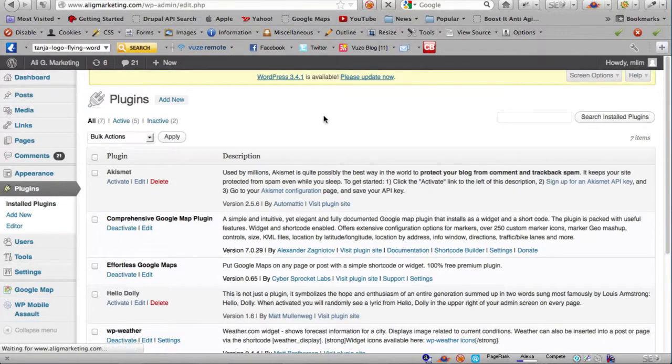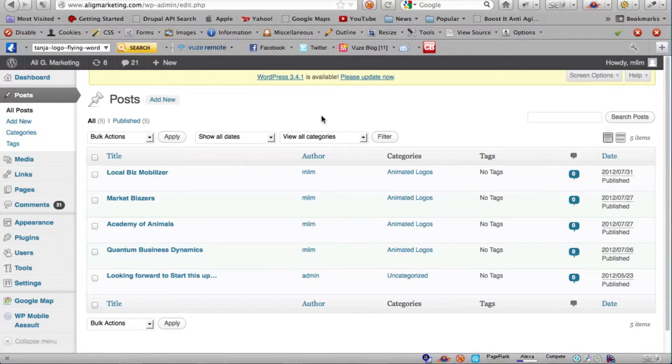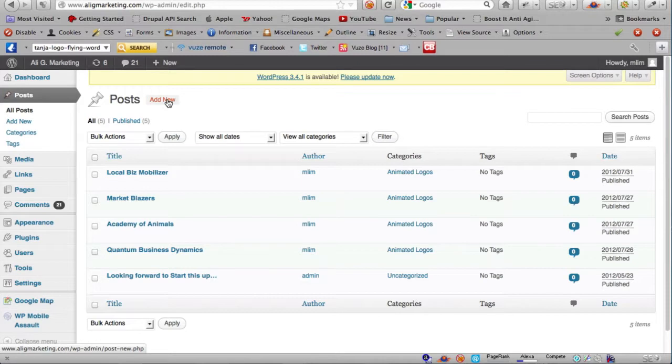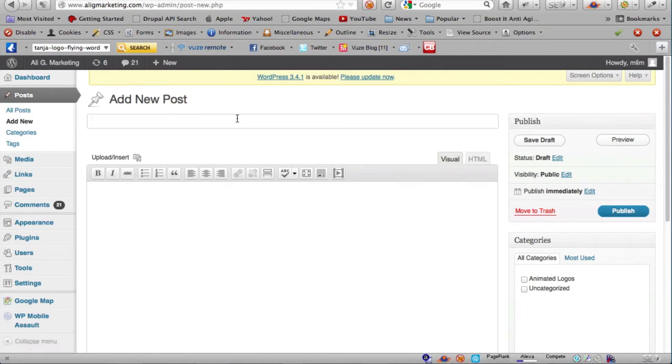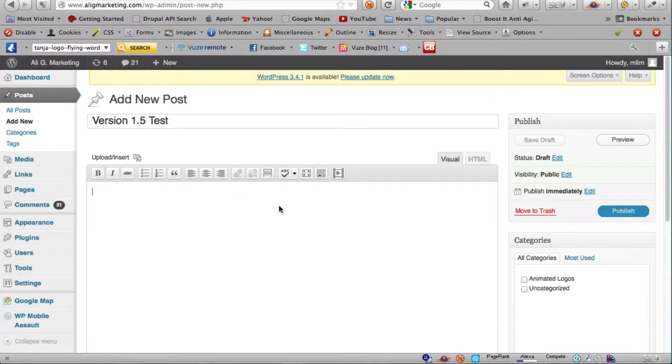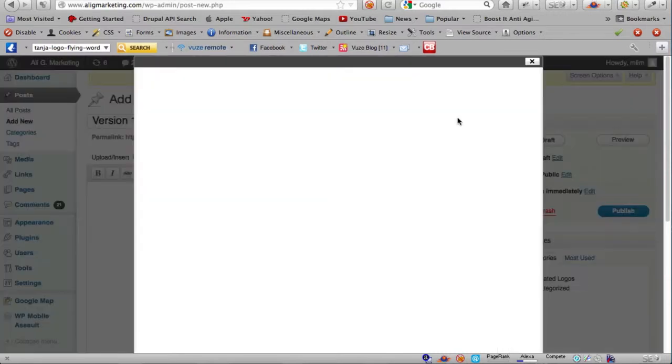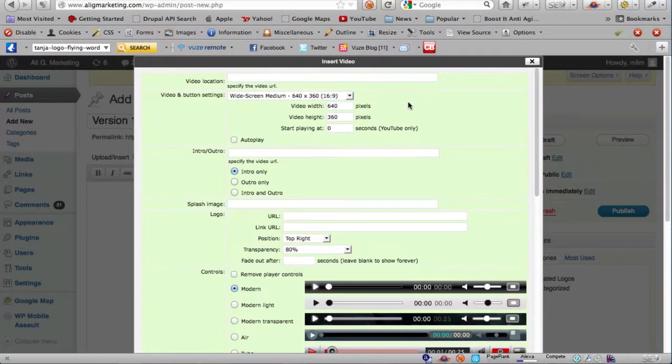Now I'm going to create a new post to show you some of the new features in this latest version. I'll add new, title it 'Version 1.5 Test', and turn on Video Commando.